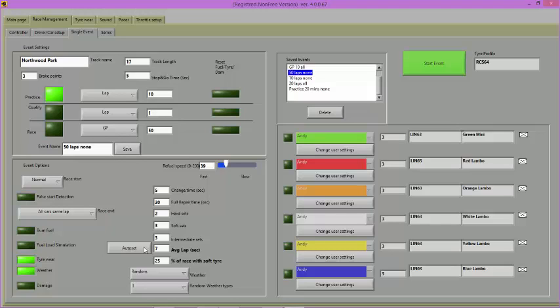To use the Auto Set feature, make sure that you have entered the Race Distance or Time. Then set the lap time in seconds and the percentage of the race that you would like to use soft tyres.